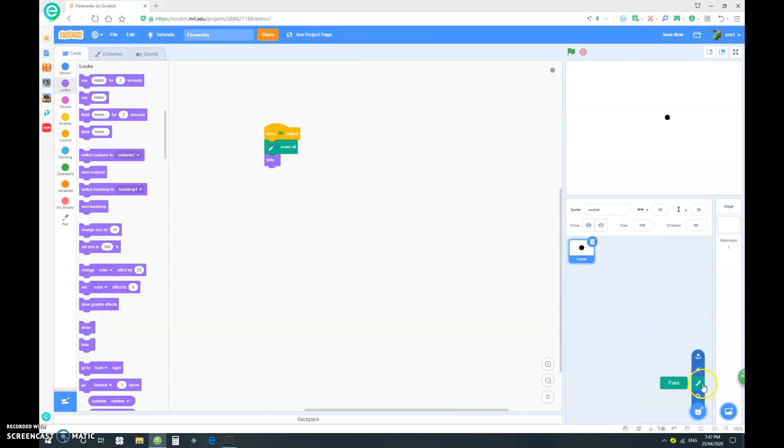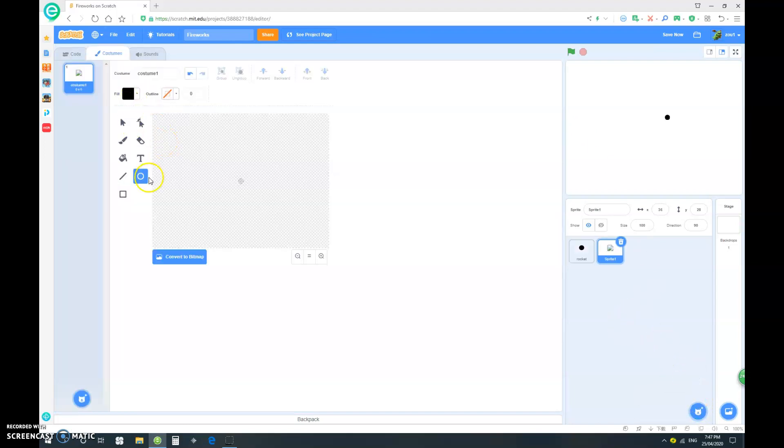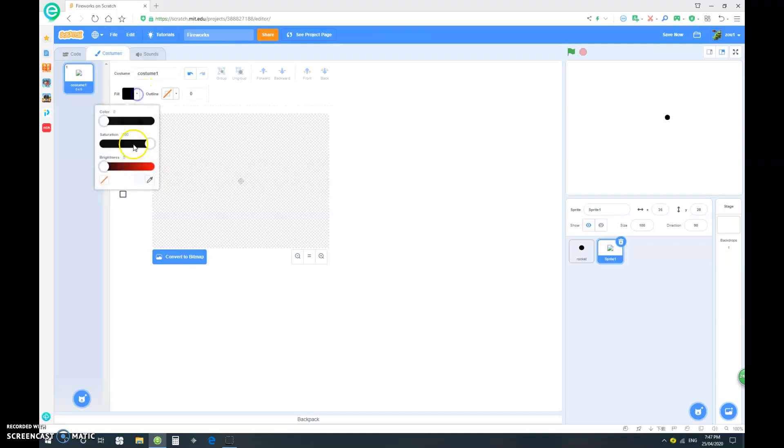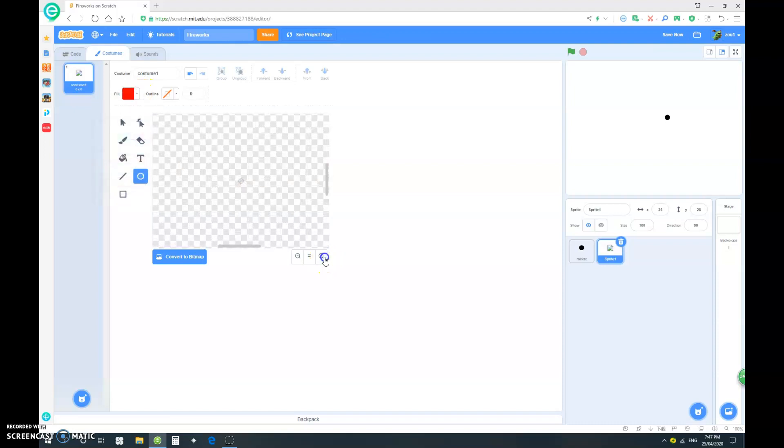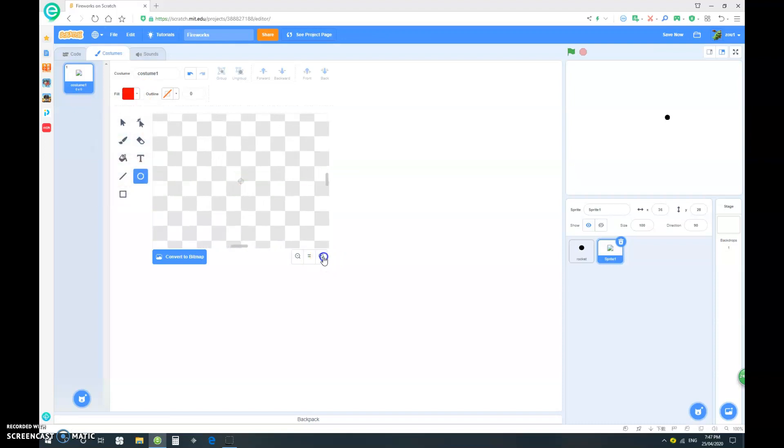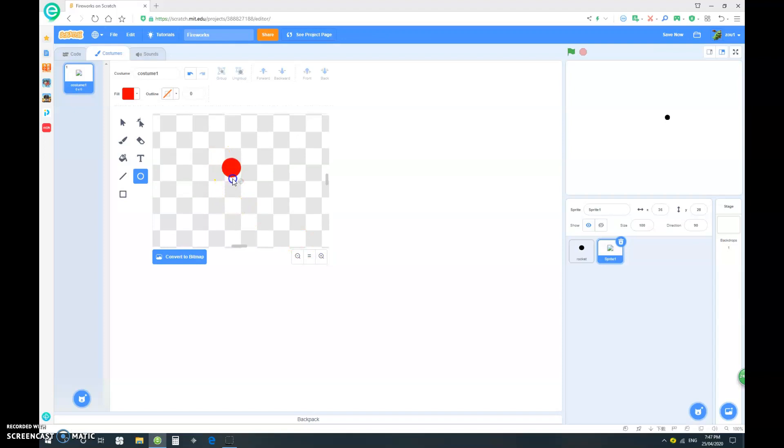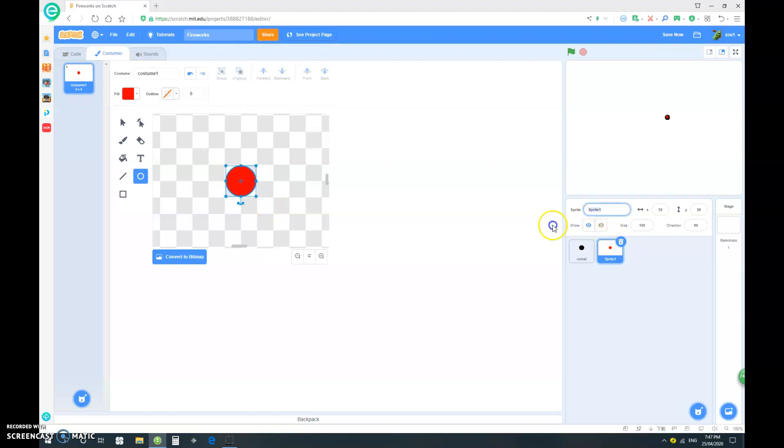So now, let's go and paint a new sprite. And let's make this red. So same as last time, let's make a red circle. Again, hold down the shift function to make a perfect circle and center it. And we call this our fireworks.